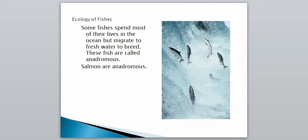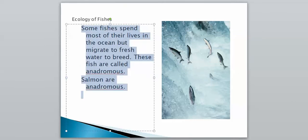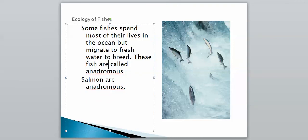Our last term to know involves salmon. Some fishes spend most of their lives in the ocean but migrate to freshwater to breed. These fish are called anadromous fish — an important word you need to know. Salmon is the big example of this group. That's it for the fish — let me know if you have any questions.